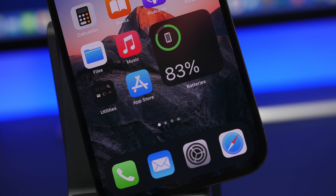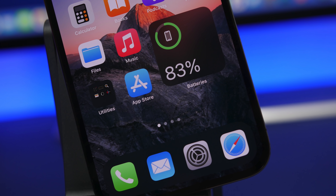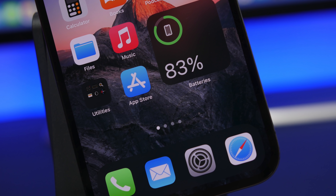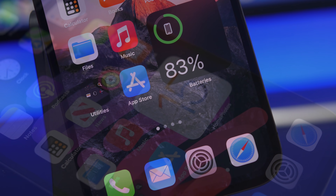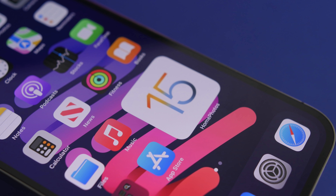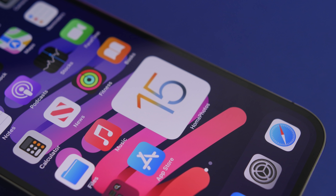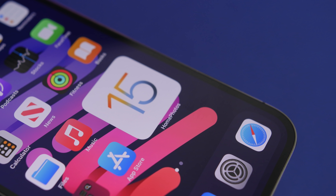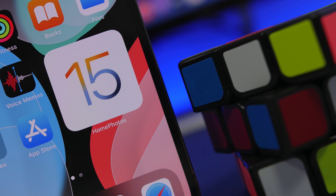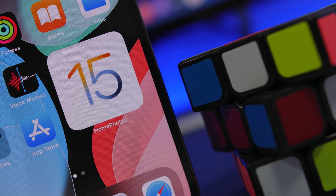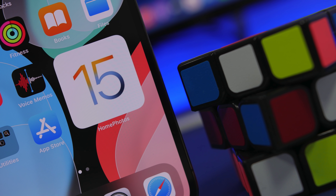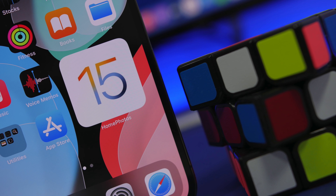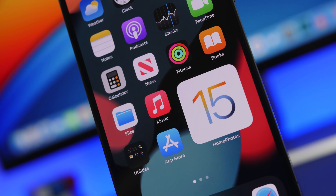Hey, what is going on everyone, this is iReviews back with another video. Today I will show you guys some amazing hidden features that you will be able to find on your iPhone running on iOS 15. iOS 15 has recently been released and it's packed with features — there are a ton of hidden features and I have about 15 of those in this video.